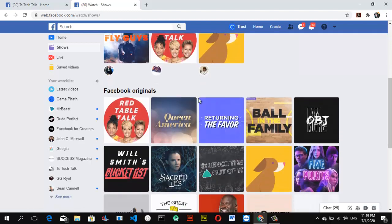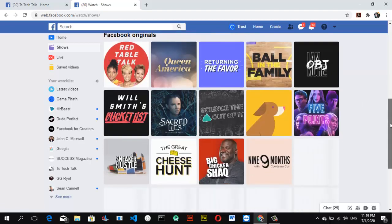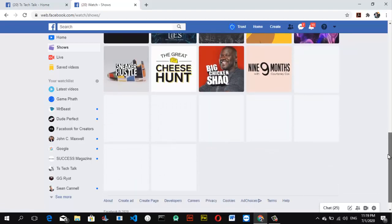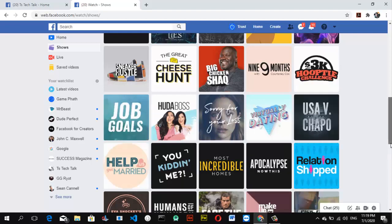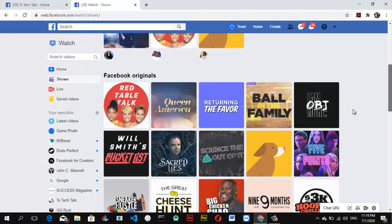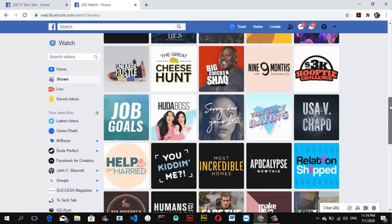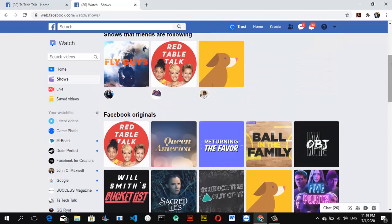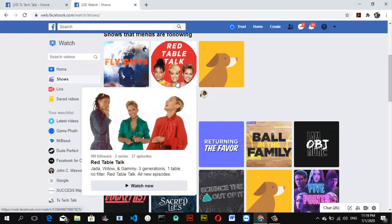After that you see 'Facebook Originals,' which shows every show that exists on Facebook. As you scroll, it auto-loads and shows different shows for you. If you are interested in any one of them, go ahead and click on that. To confirm, these are all season series — movie-type content. I'm going to go ahead and click on one of them.